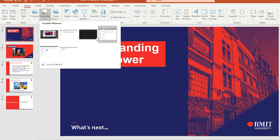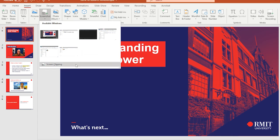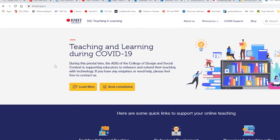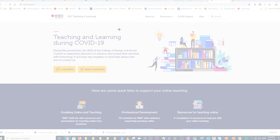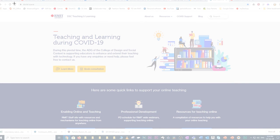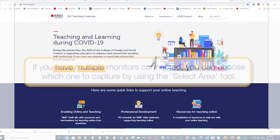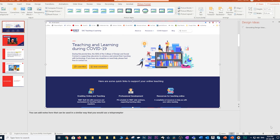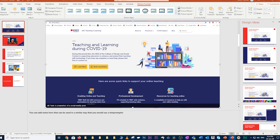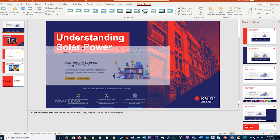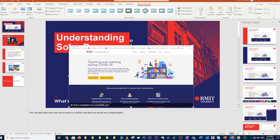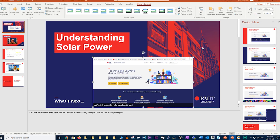As you can see, it lets you pick from any monitors you currently have active, or you can pick the Screen Clipping option, which once again gives you the option of drawing out a particular area that you want to capture. Once that's captured, it is automatically inserted into your slide, and you can resize and reposition it as required.